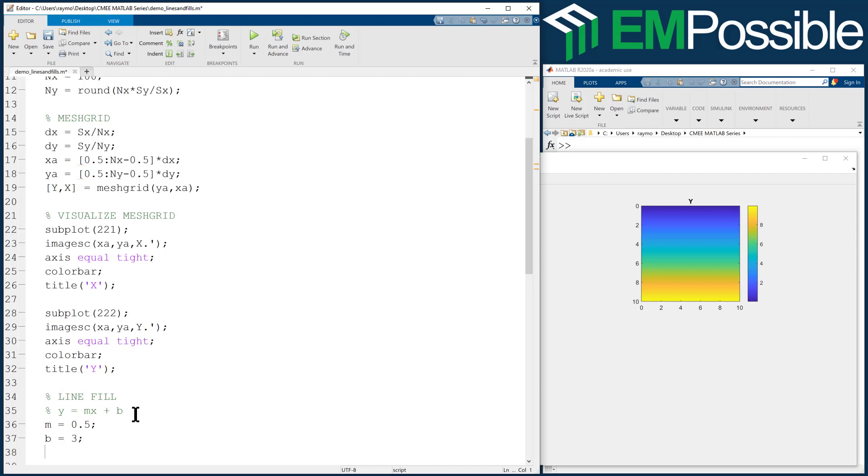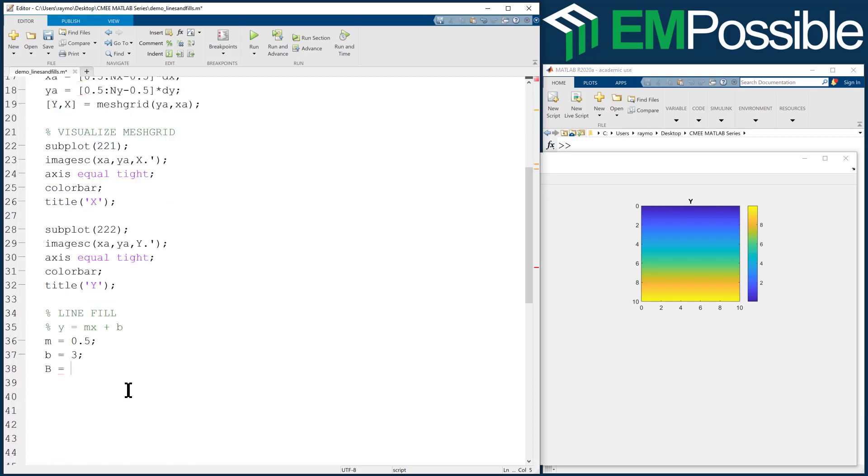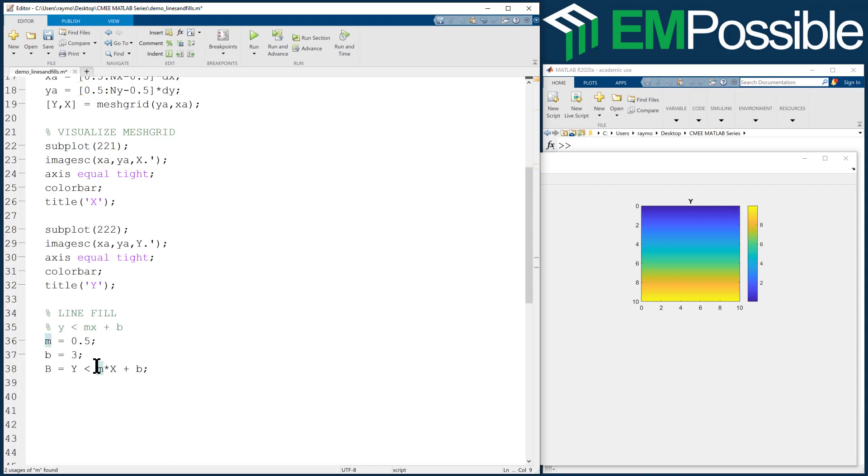What we can do is create an object where we're going to fill in one side of the grid or the other, simply by changing this equals to a greater than or less than. Depending which one I use, we fill in one side of the line or the other. Let's see how this works. B will be Y less than M times X plus B.